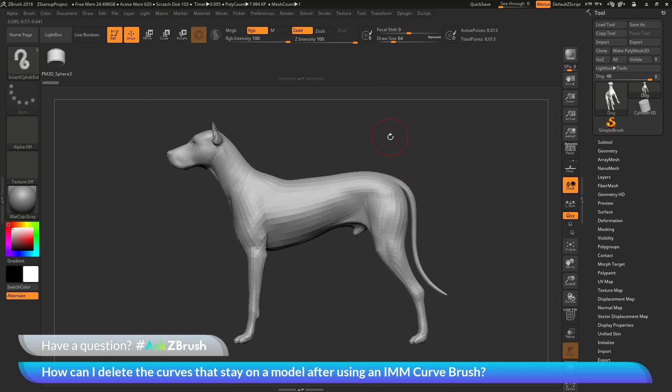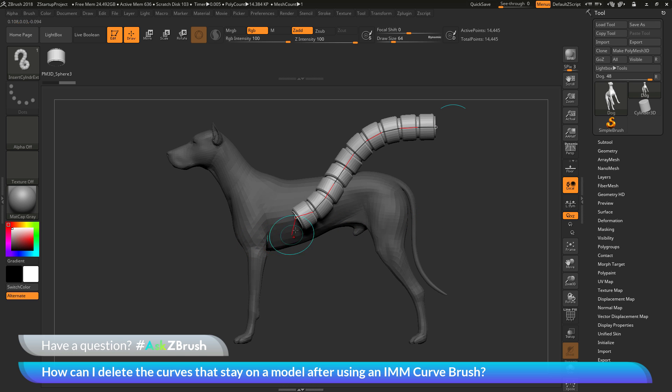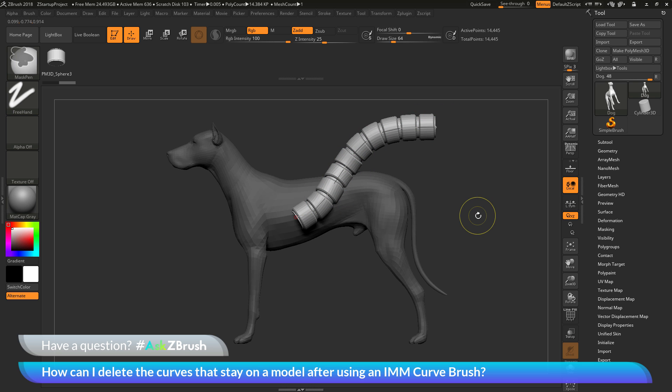Now this brush is an IMM curve brush. So it's going to take this IMM part and duplicate it across the curve that I draw on the model. So if I come across the dog here and simply click and drag, you can see as I drag I'm going to generate this curve. And then this IMM part is going to be repeated across that curve.